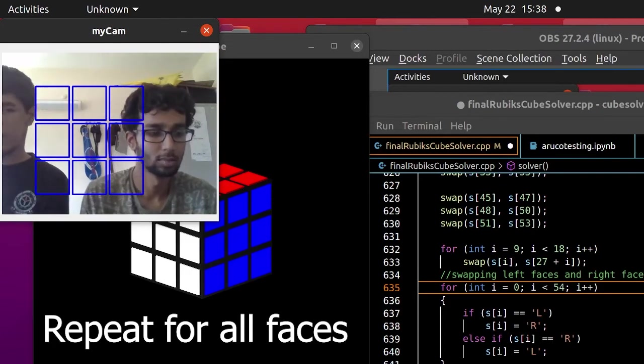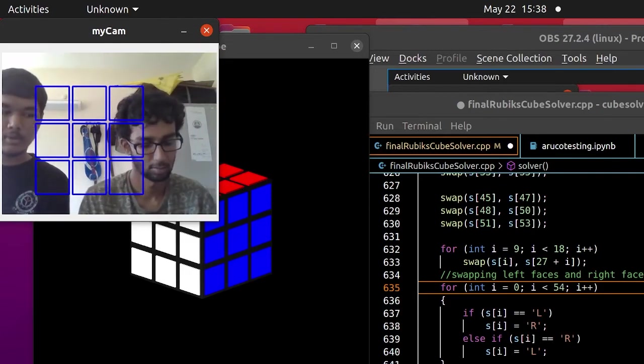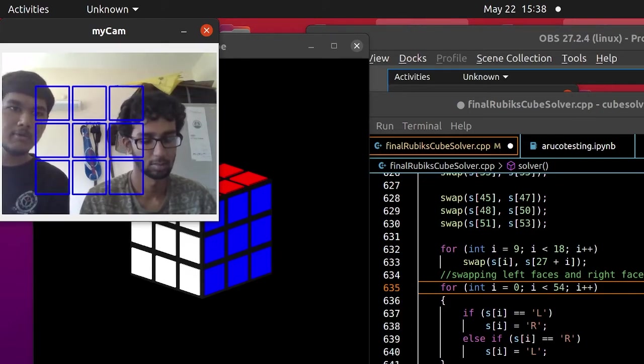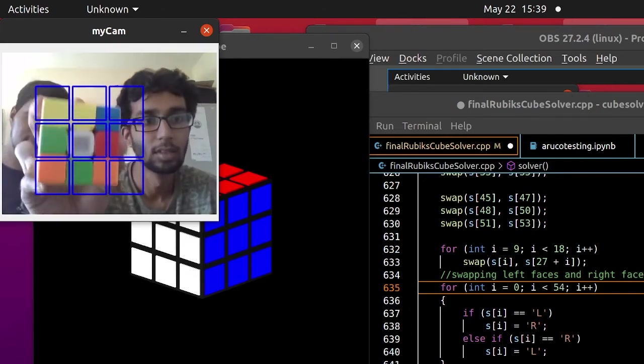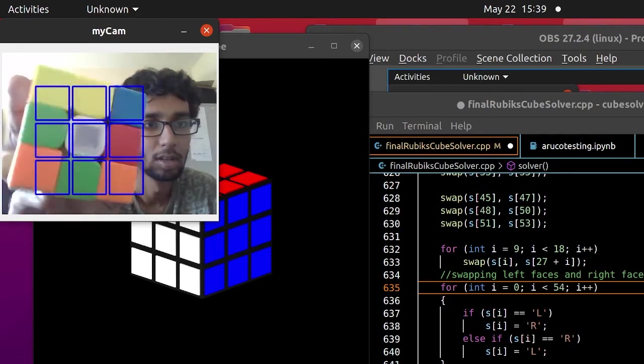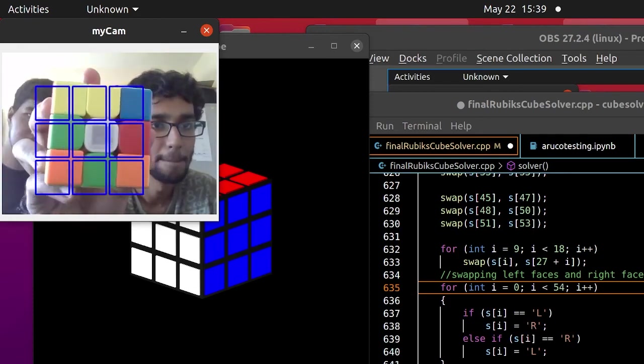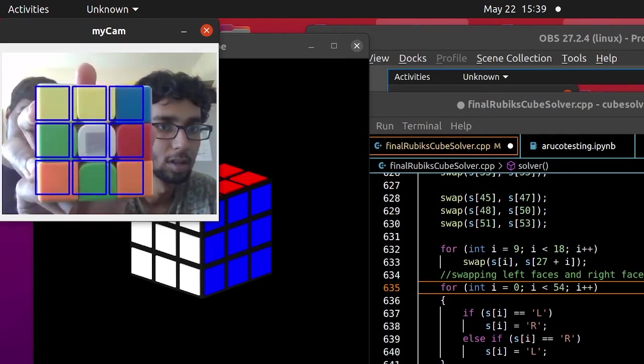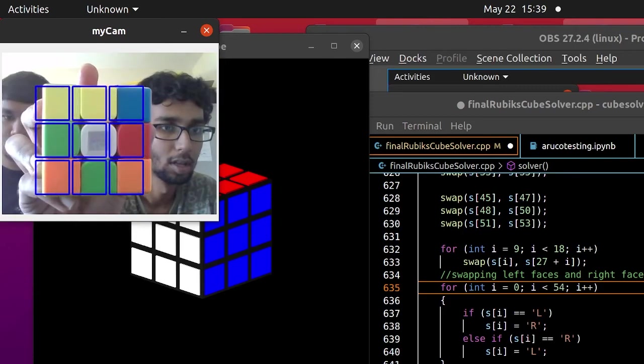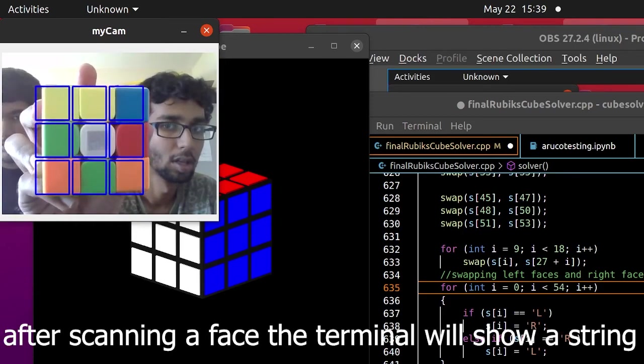Then the front face. Our front face has a logo, so we are using some paper to cover the logo. We are aligning it. Press V to scan. It's done.